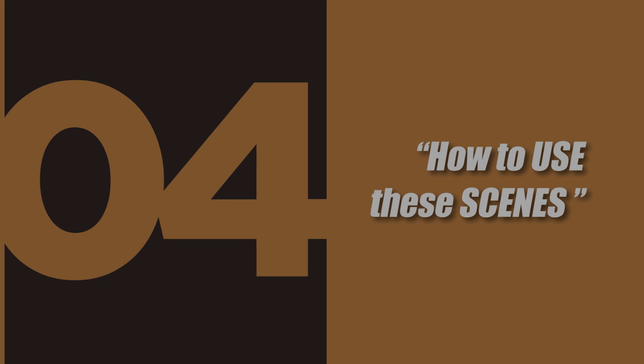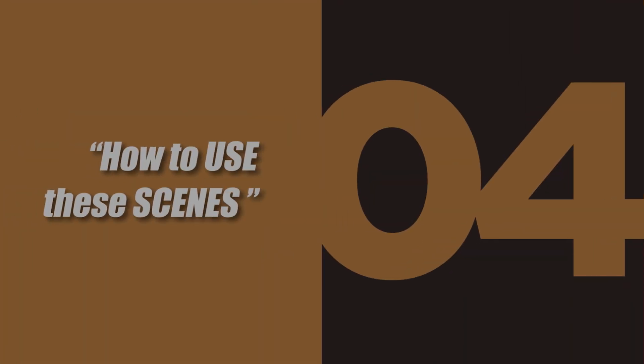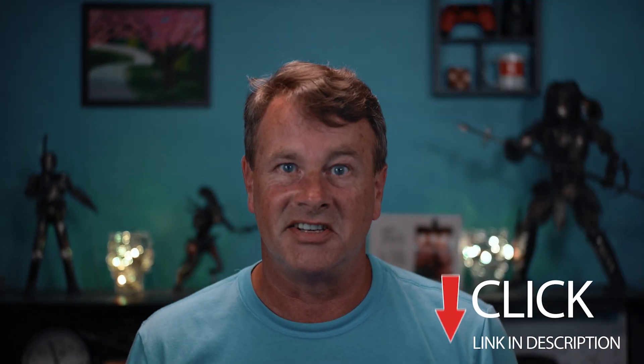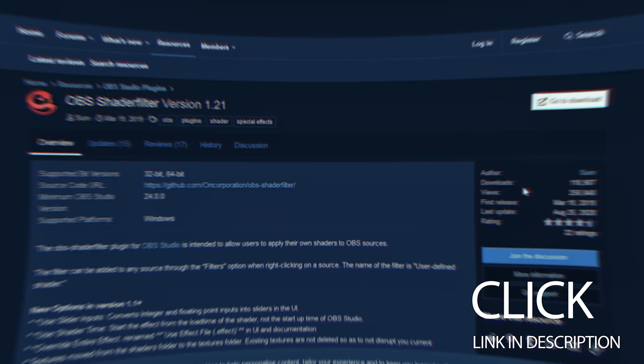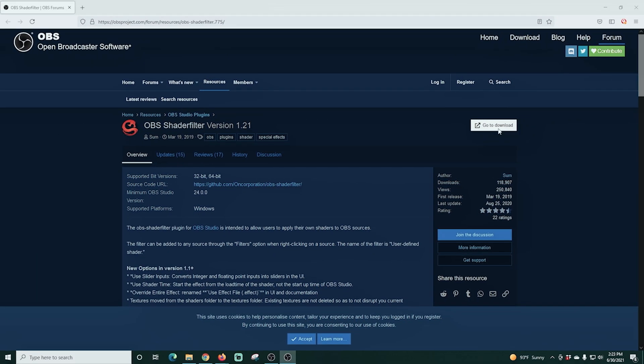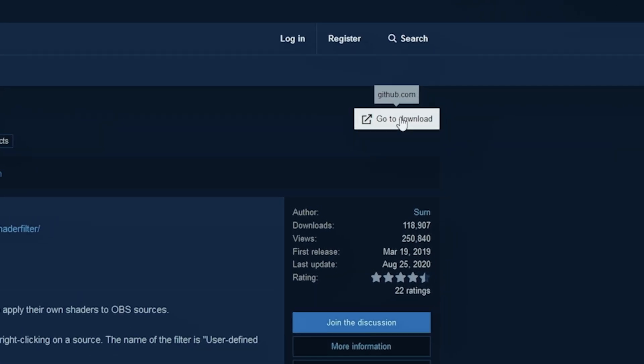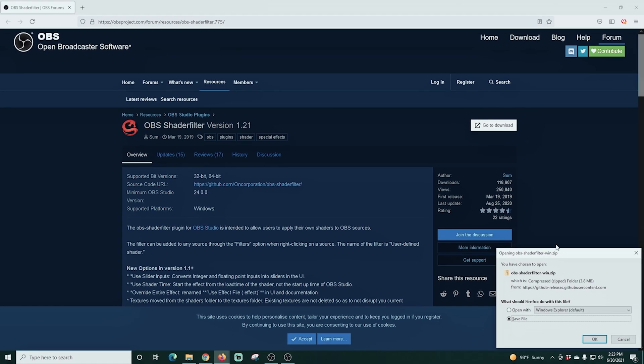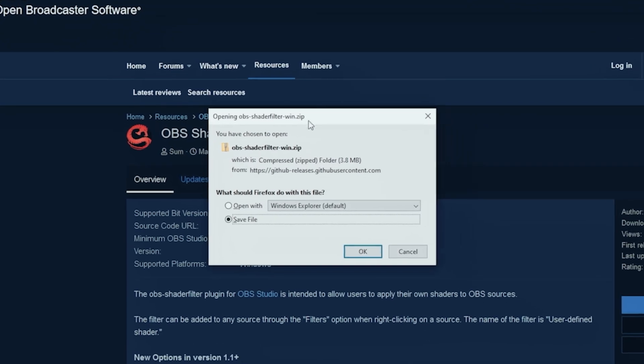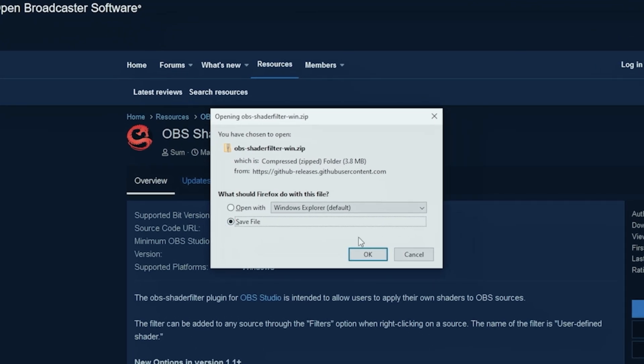In step four, I'm gonna talk about how I use these scenes in my live streams to add more audience interaction and fun. Easy enough, right? Let's install shader filter. The link is in the description. Here we are on the web page and I just click go to download and next I'm going to go ahead and save the file.